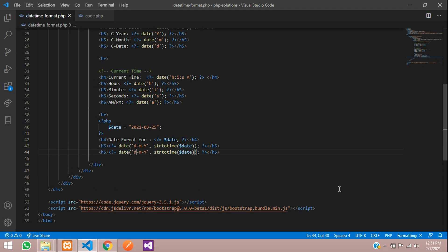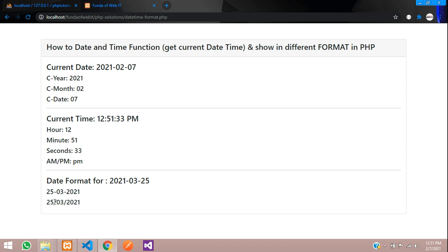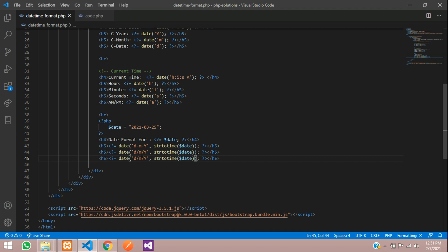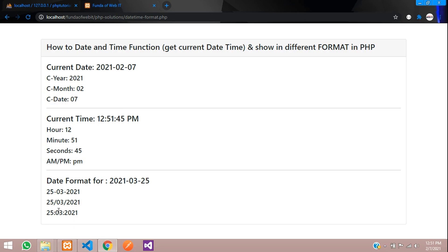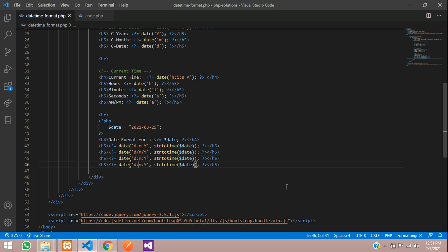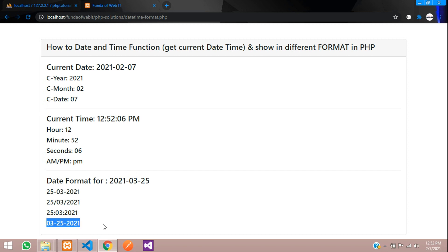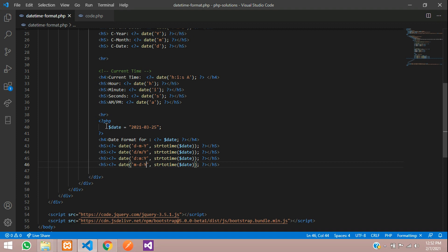Now let's convert into different formats. You can add a forward slash separator — refresh and you can see the slash. You can also use a colon separator. Copy and paste, remove the slash and use a colon — refresh and you get that format. You can also reorder to month, date, and year. Save and check — this is the procedure for changing your date formats when you've fetched a date from your database.